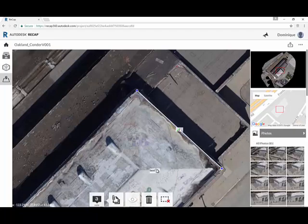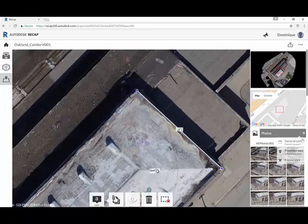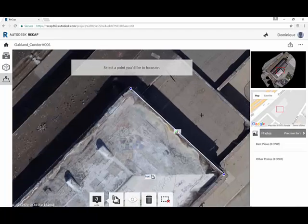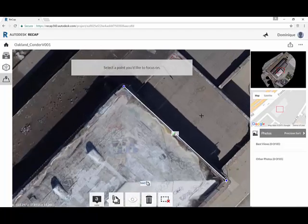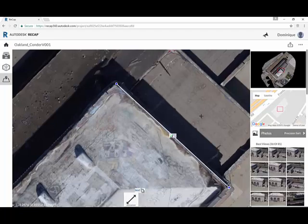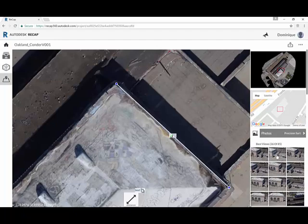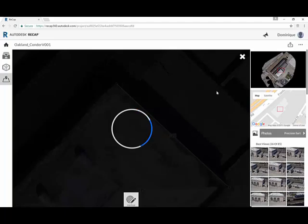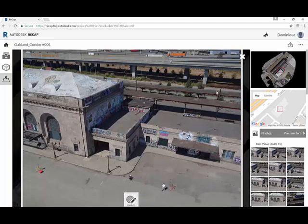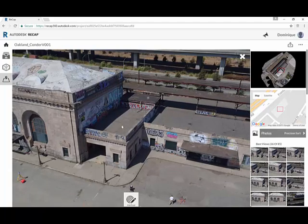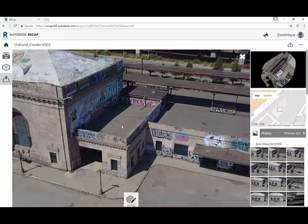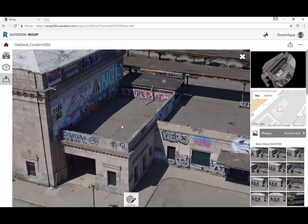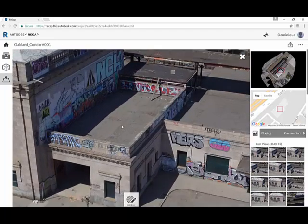We also have another cool feature which we call a precision sort. This is to get even more detail on your orthoview here. Let's say you want to click this area because you don't know exactly what that is. And you just say, give me the best viewpoints that are looking at this area. When you click on one of those photos, we'll pull out the source image, one of the source images looking at this area.